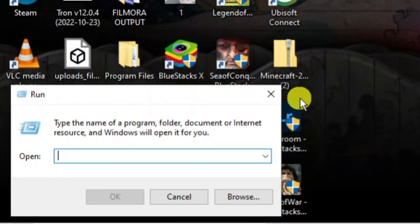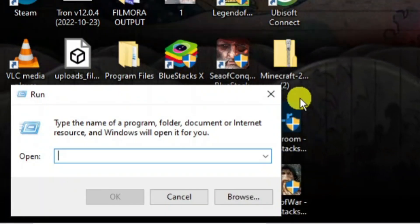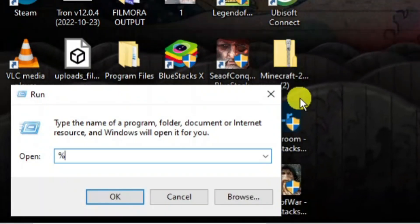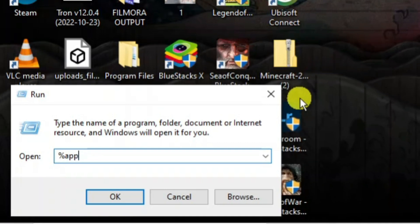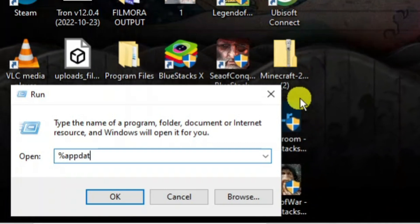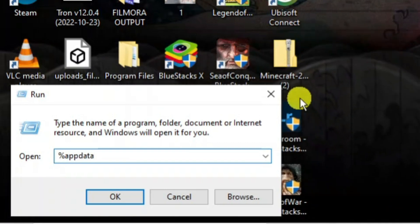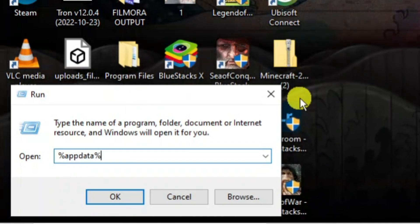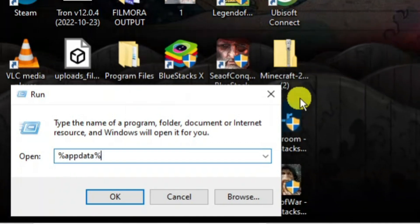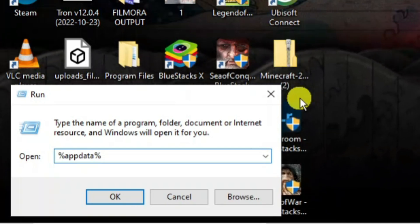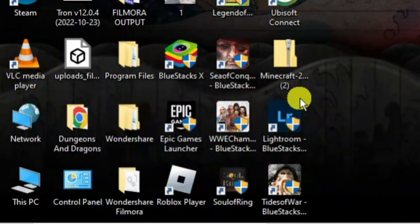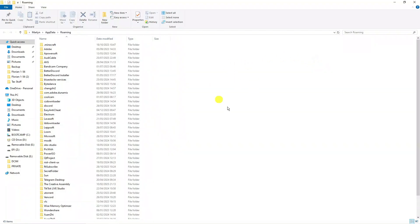Type the following: the percent symbol, then 'appdata', then another percent symbol, and press Enter on your keyboard. That's going to open up a window showing your AppData folder.